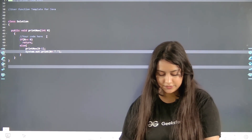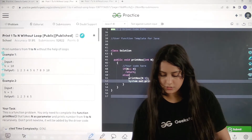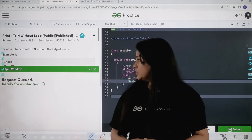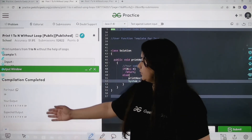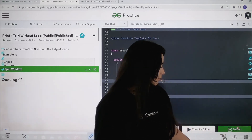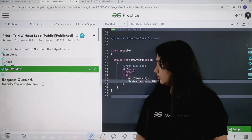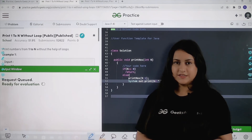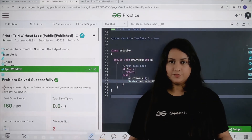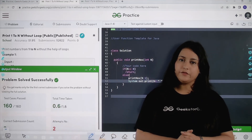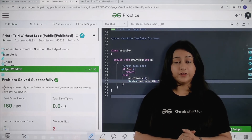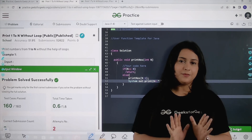Let's compile and run this to see if it is working. You can see the compilation completed and we are getting the right answer. Let's submit — the submit button is here and it will check all test cases. All test cases have been passed and it is perfectly solved. I hope you liked this video — please click like, subscribe to our channel, connect on Discord, and I'll see you next time.